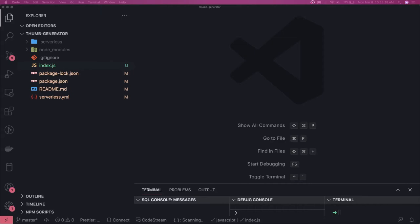Hi everyone and welcome back. In this video we are going to use a serverless Lambda trigger with S3. What we are doing is we will have a bucket, put some thumbnails in it, check the size, and if it's very large we will resize it and upload it to the destination bucket.